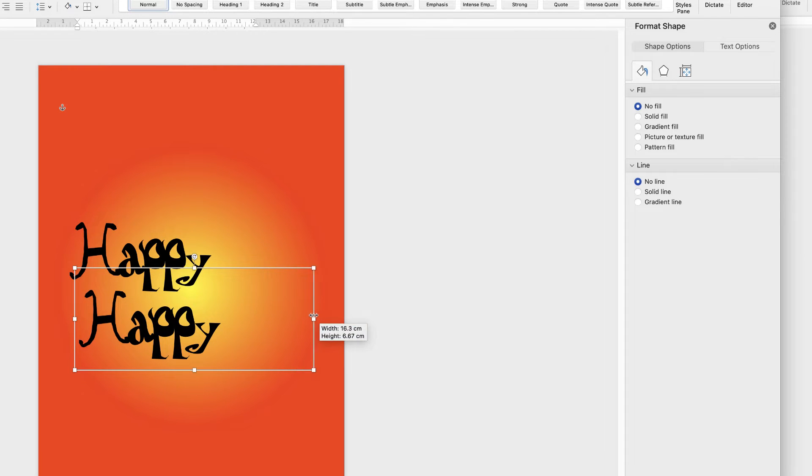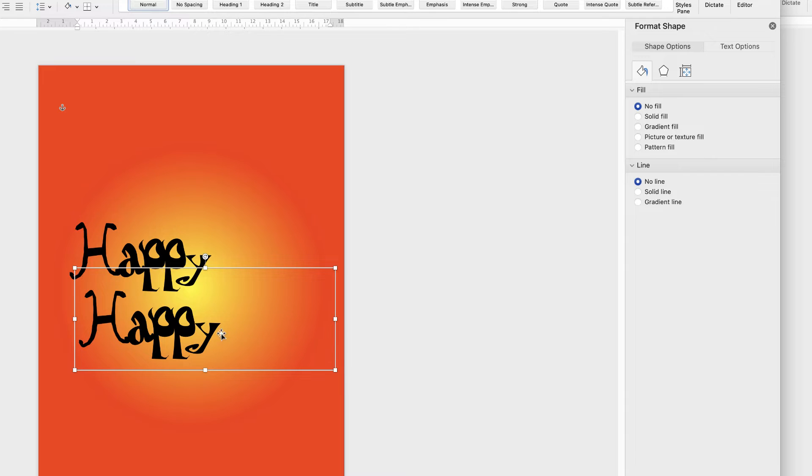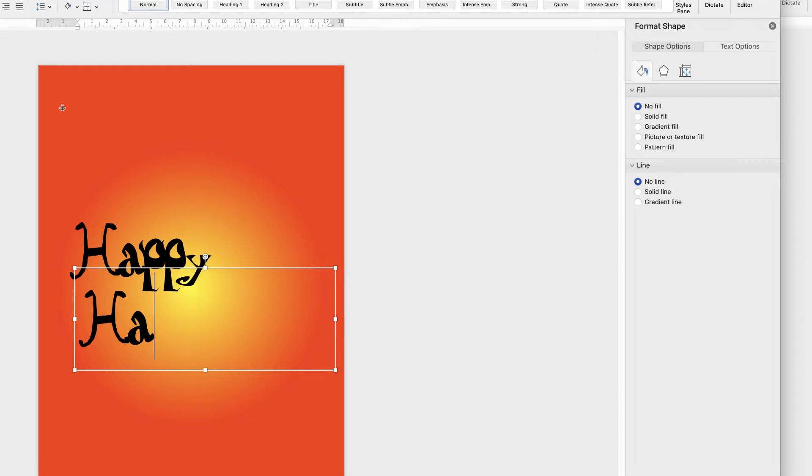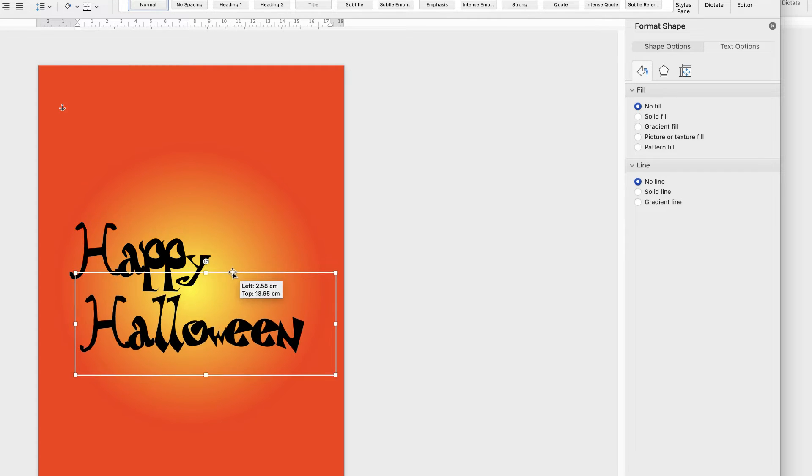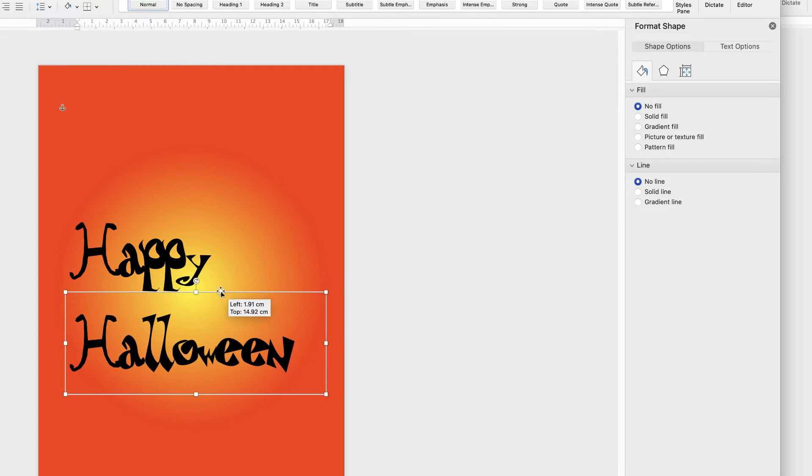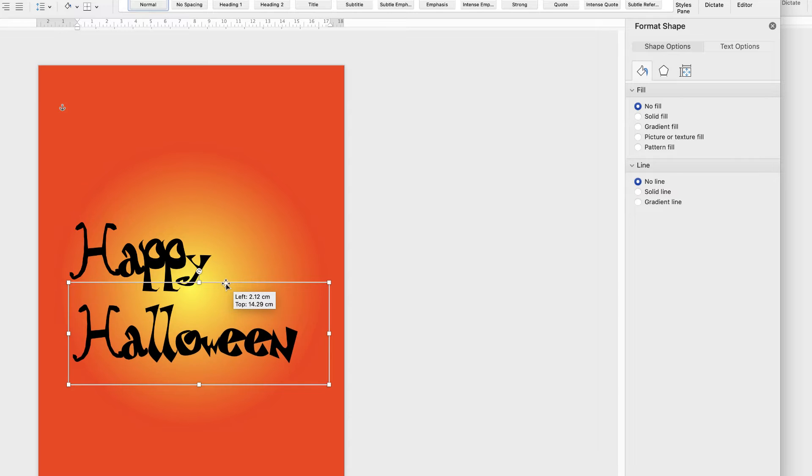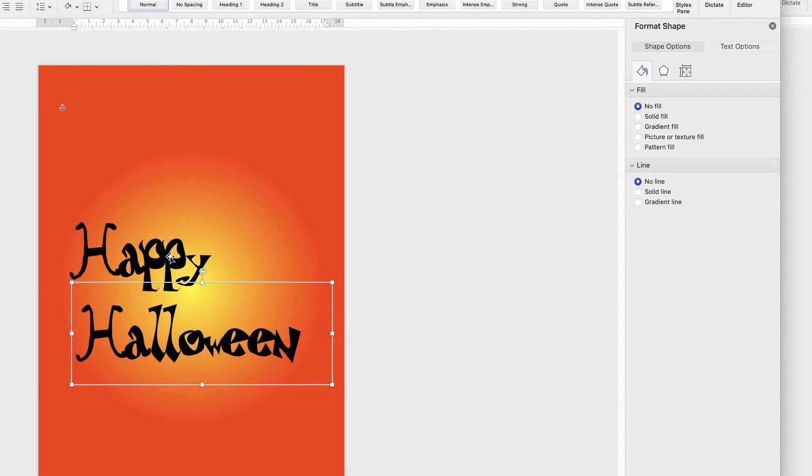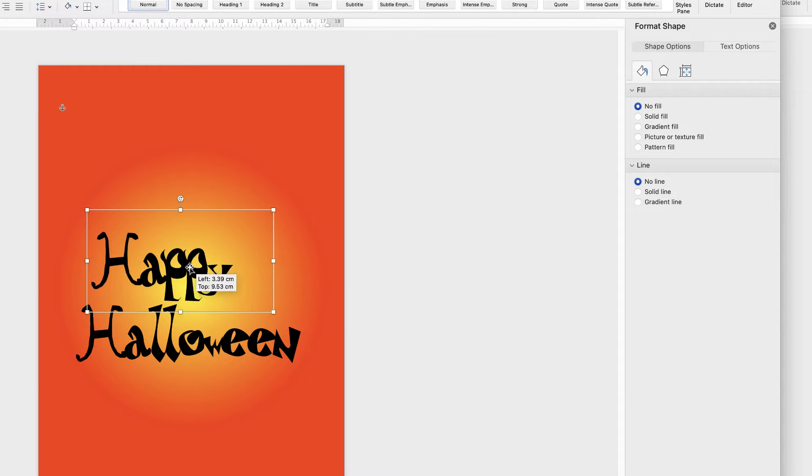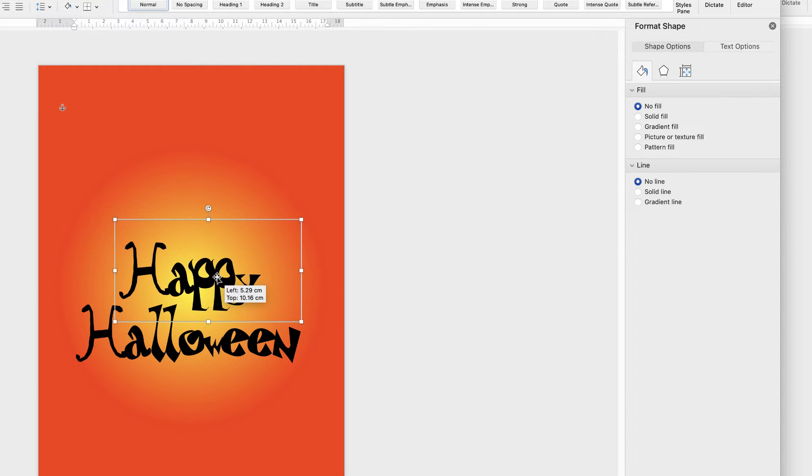I'm just going to make this text box a little wider so that we can get the word Halloween in. Double click inside the text box, type Halloween. And then hover the cursor over the edge of the text box and you can see it changes to a cross. And then we can move this text anywhere we like.